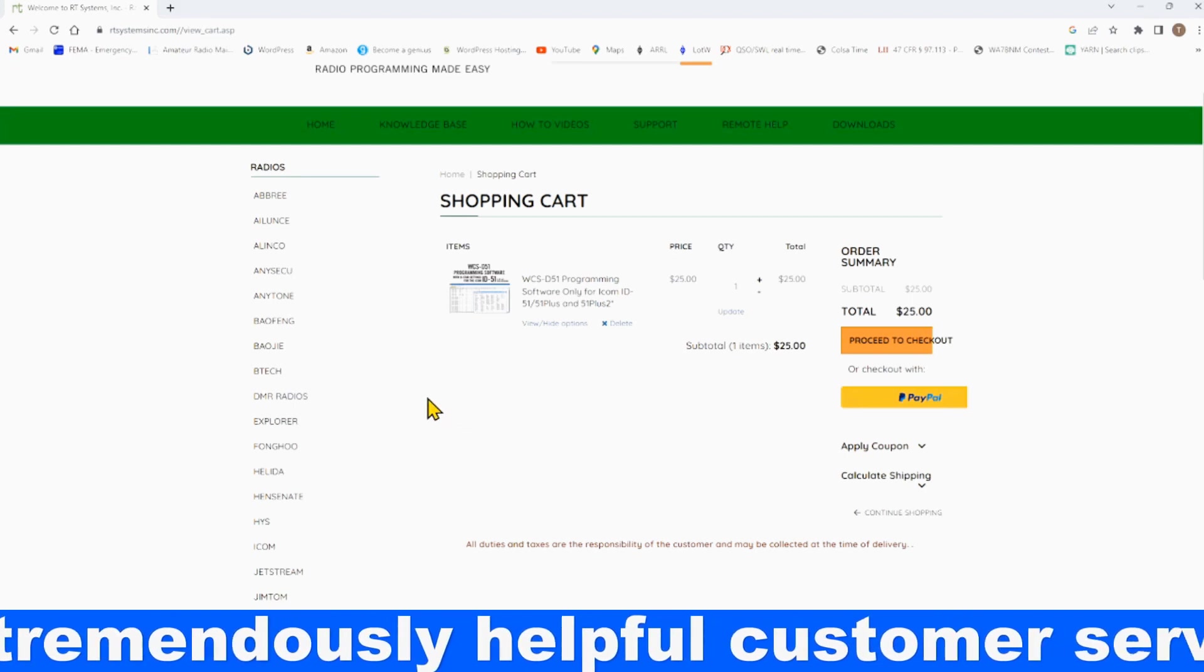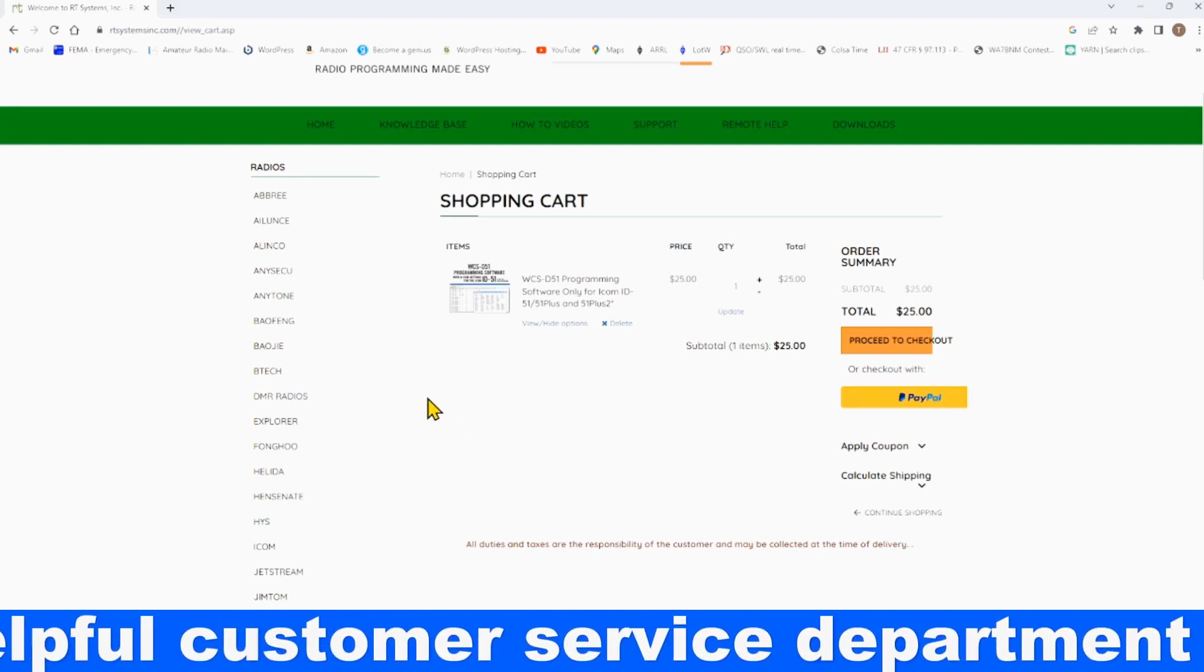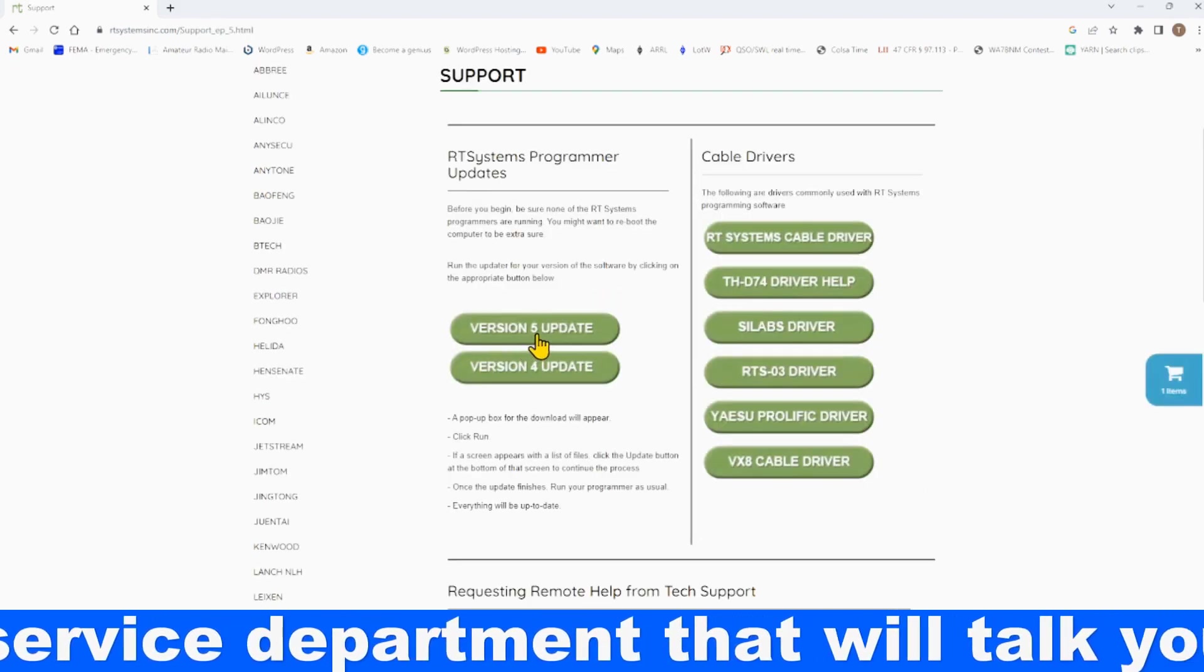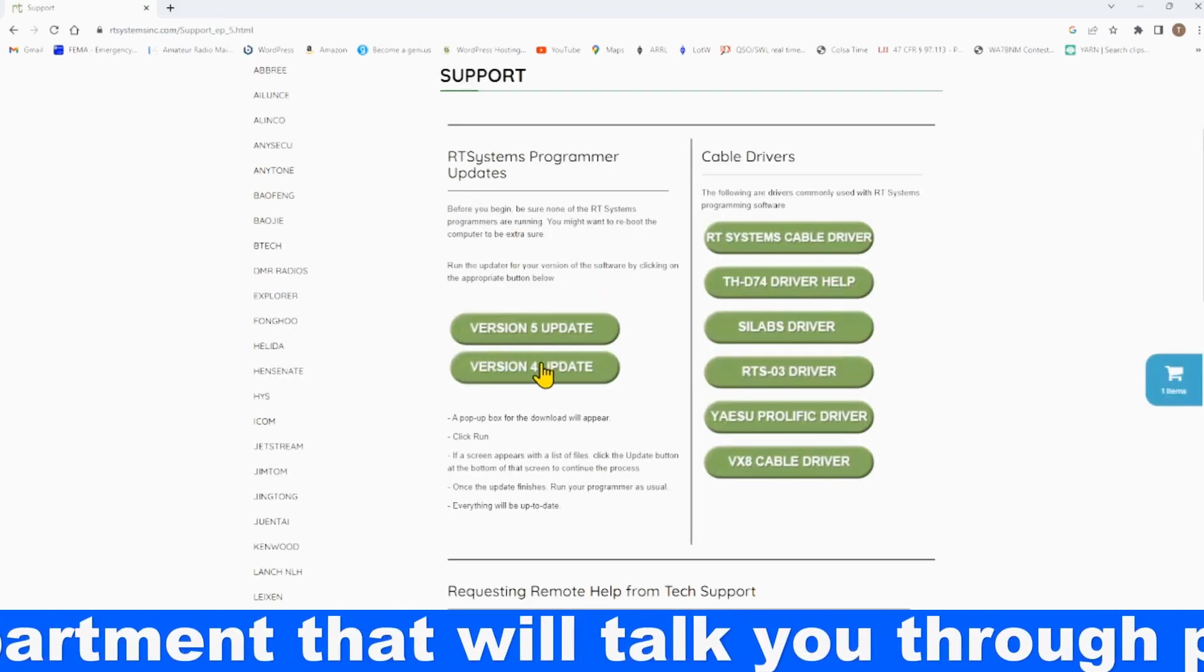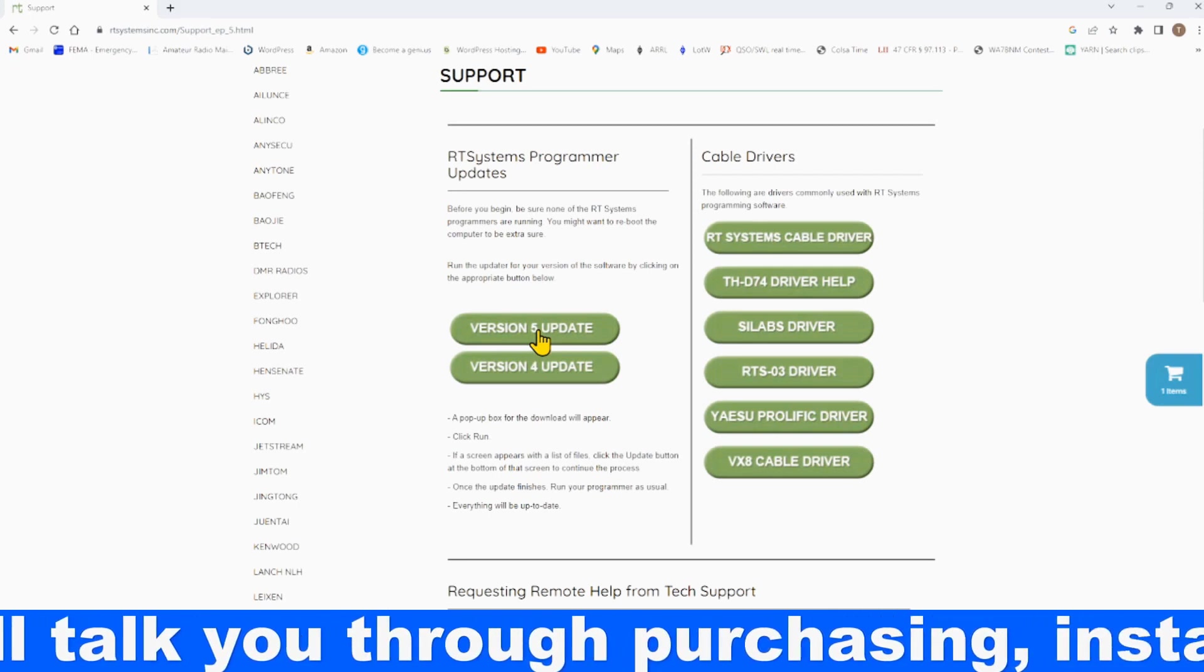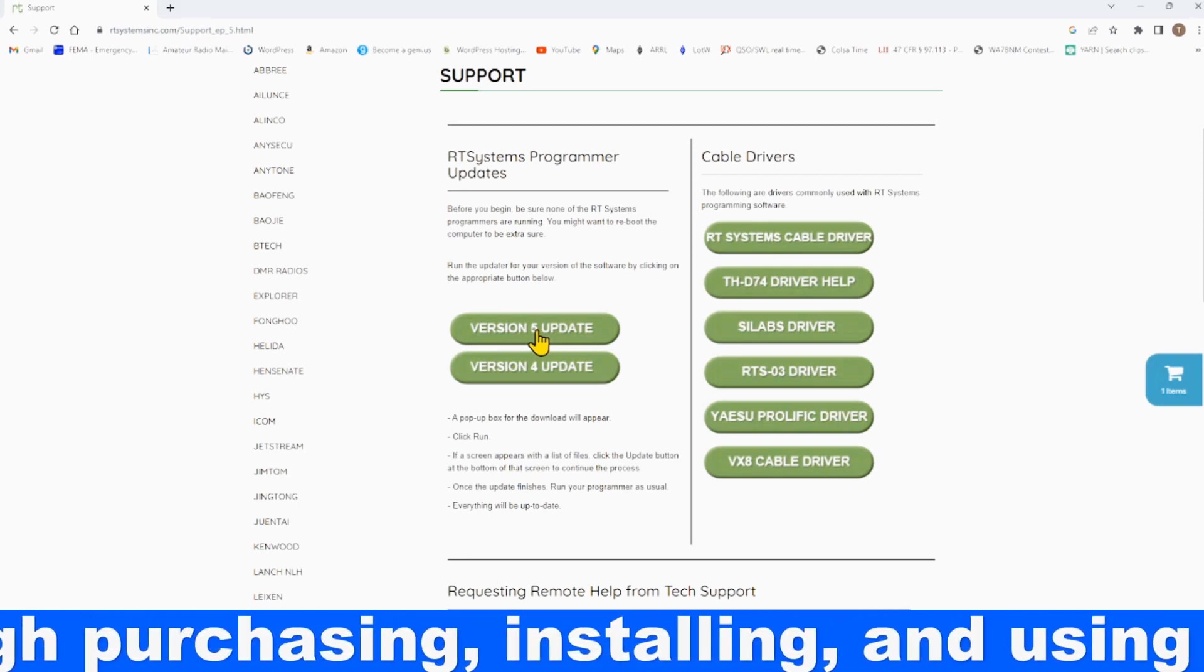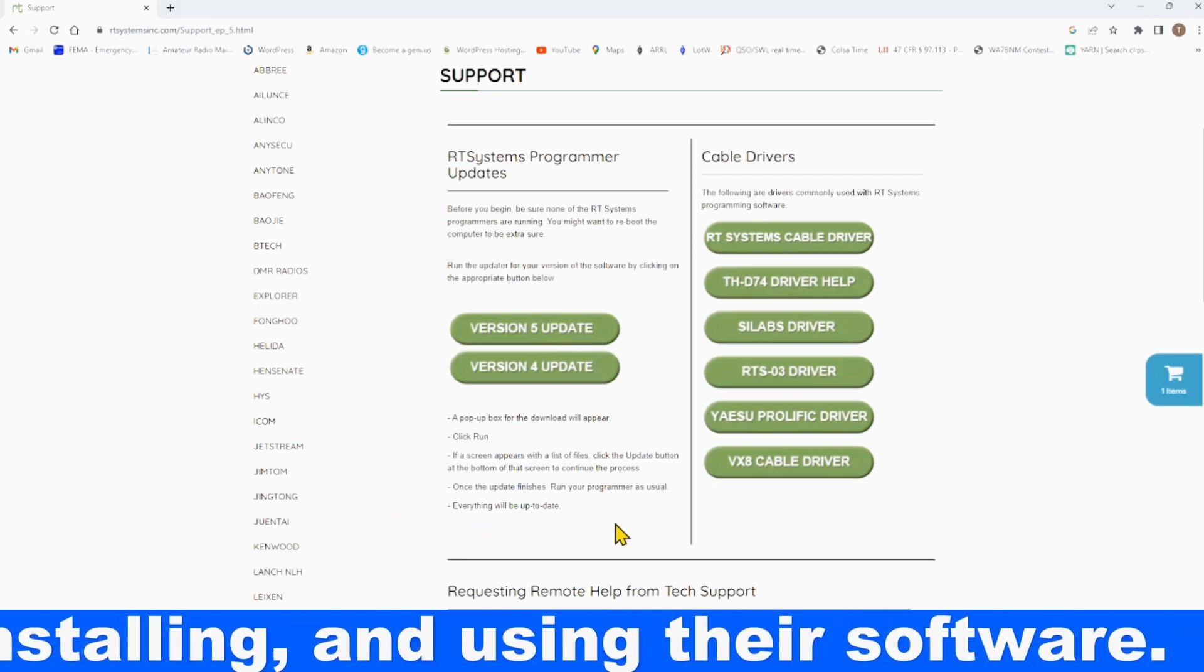If you have a previous version of this, you want to come up here to support. You want to make sure you have the latest version, so that's version 5, and to update that, you would click here, you'll download it, and install that.